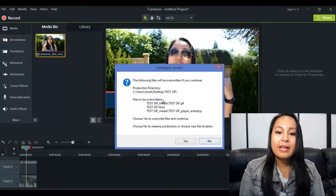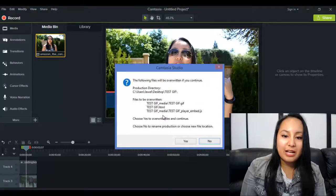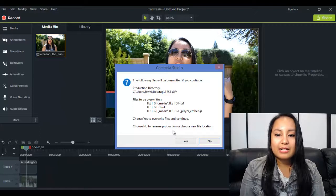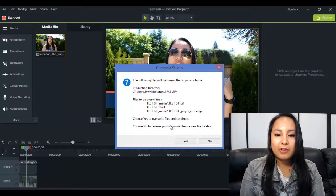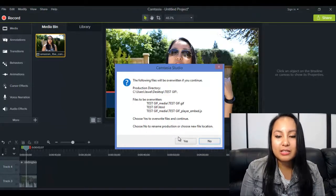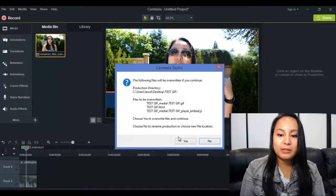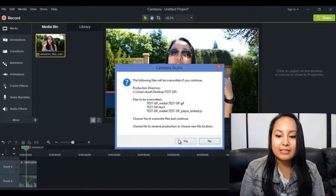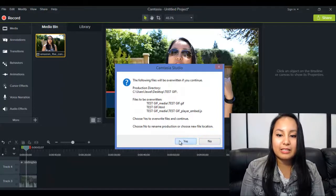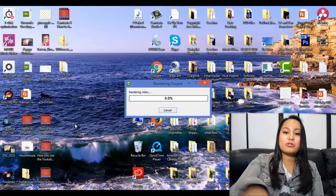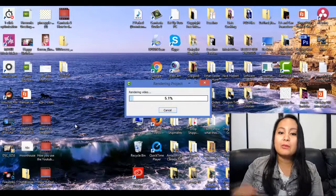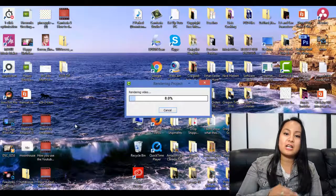So, I already created one as a test before this, so it's asking me if I want to override this. You're not going to see this message because you didn't duplicate anything I did, so I'm going to click Yes. And then it's just going to render. I'll be back when it's done.